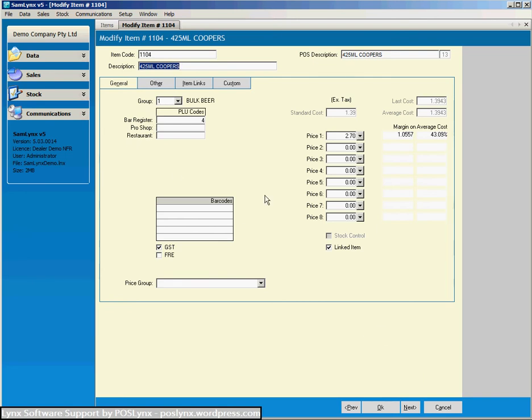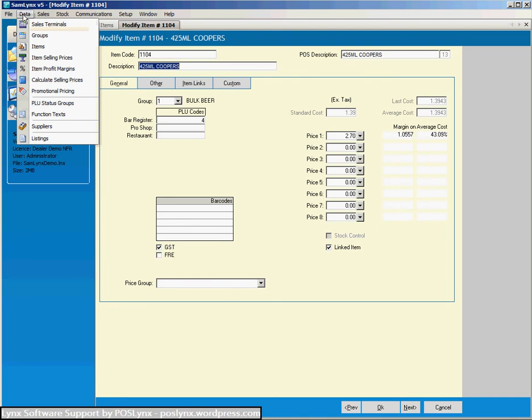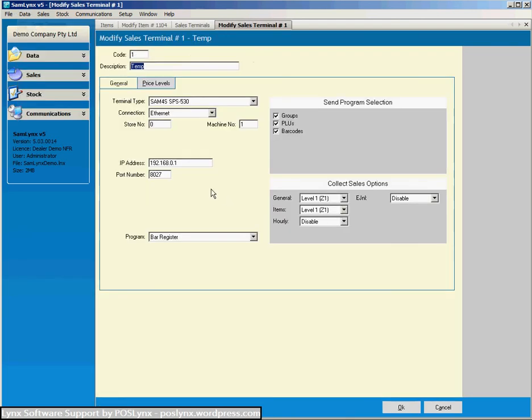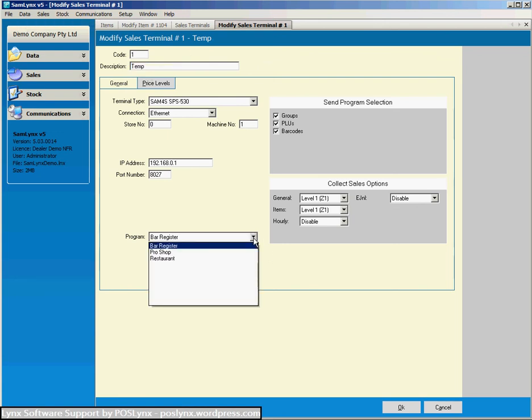Now final little bit of information for you on this subject. We go to sales terminals, modify sales terminal, and you'll see down here this is where we choose what program is going to that sales terminal. So this is a very good feature of the software.